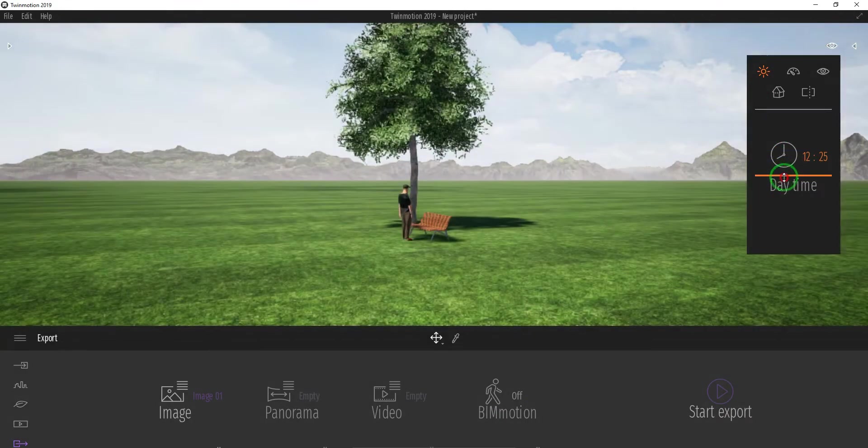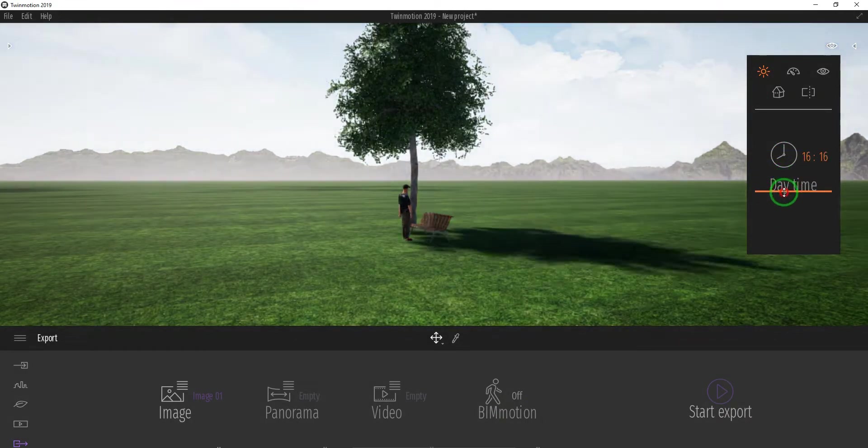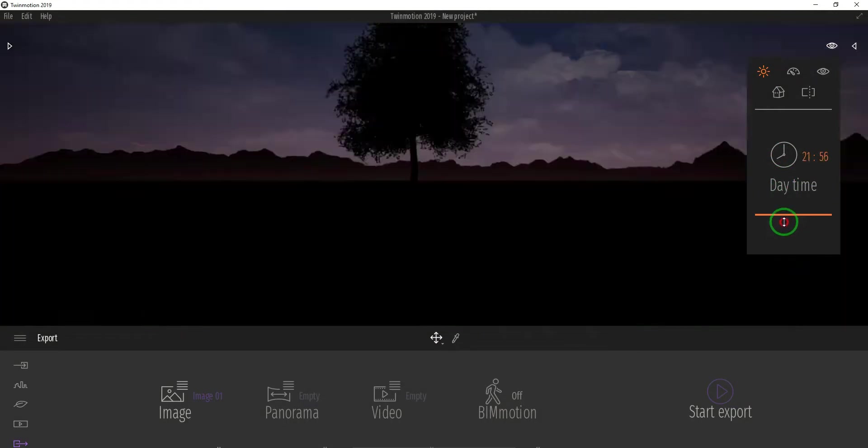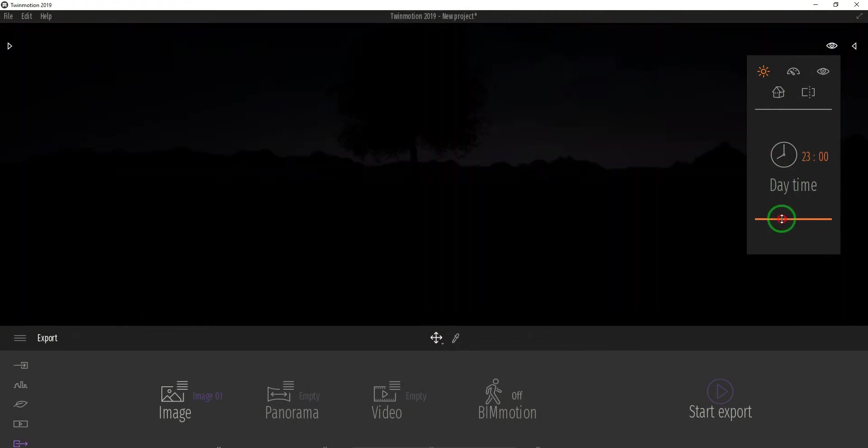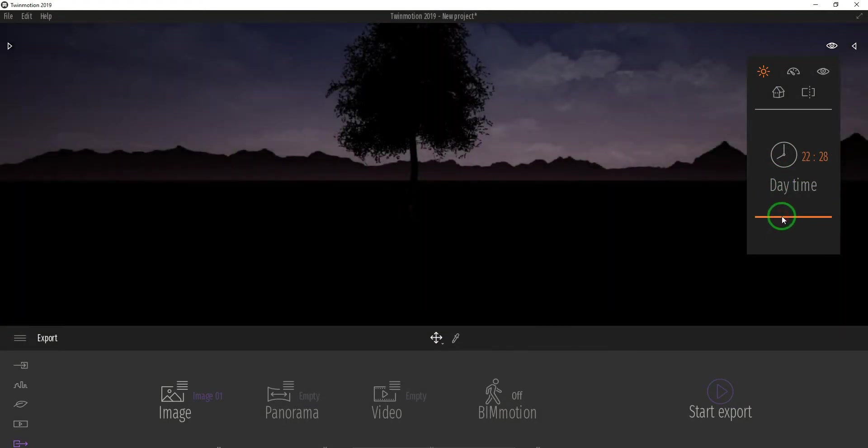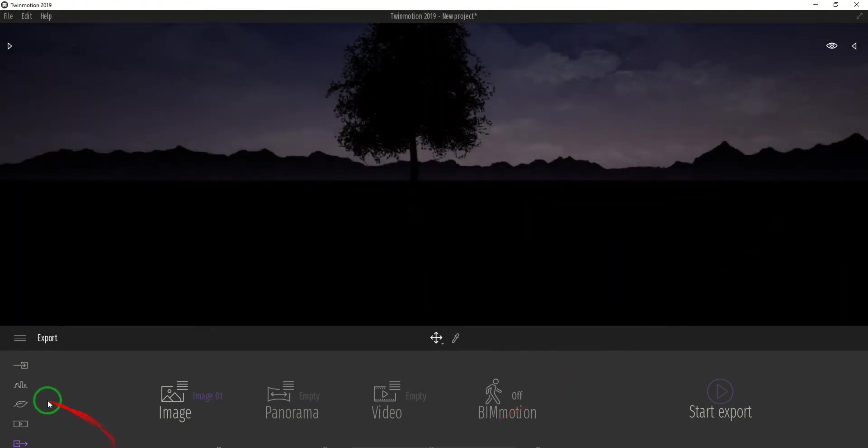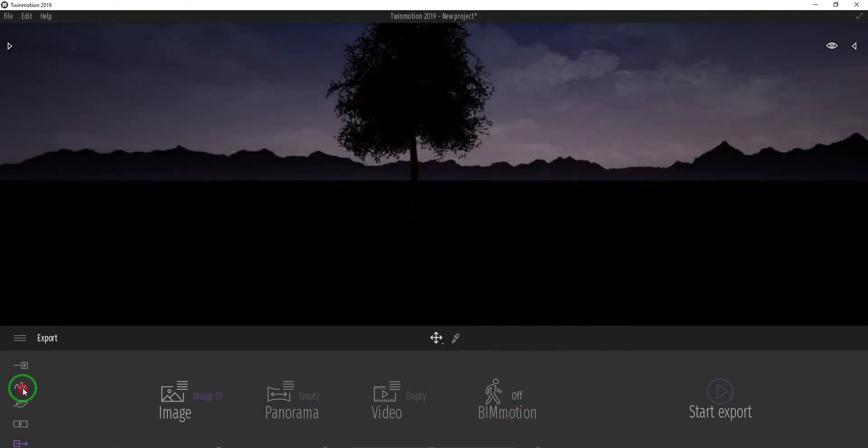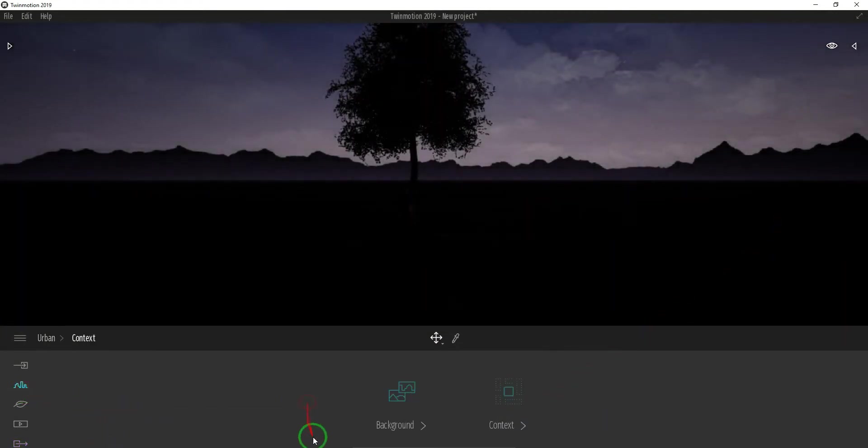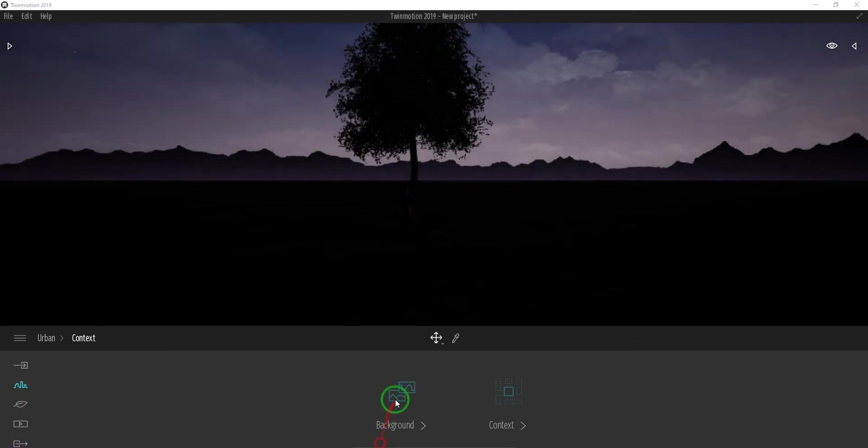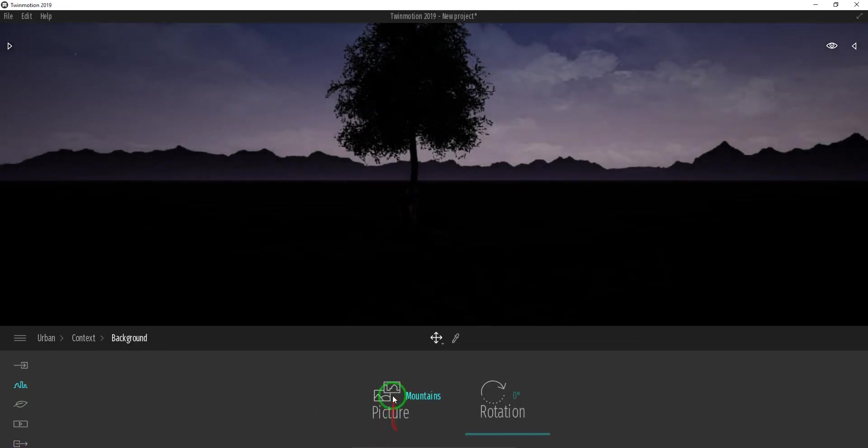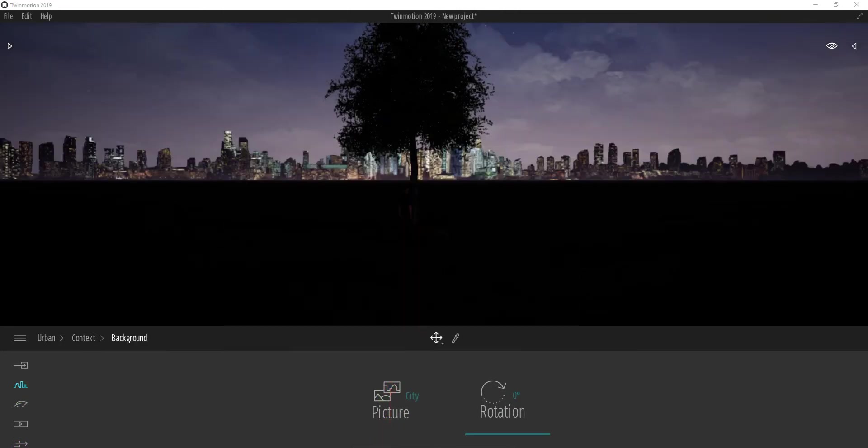In this side of the screen, you can change the period. Select the Eye icon, then change the daytime. You can change into sunset or nighttime. Let's put back the background into city to see the effect.